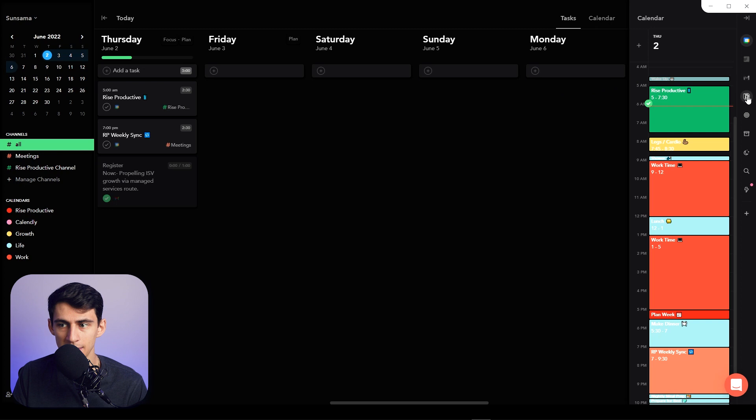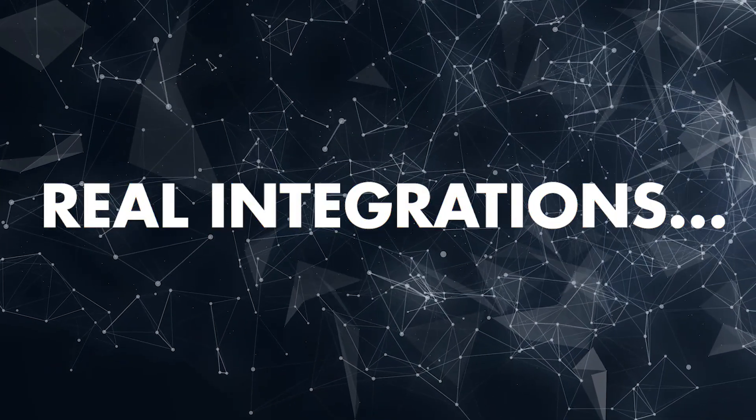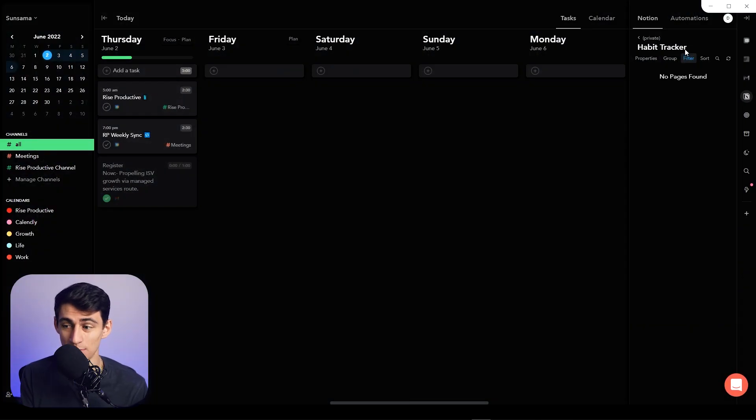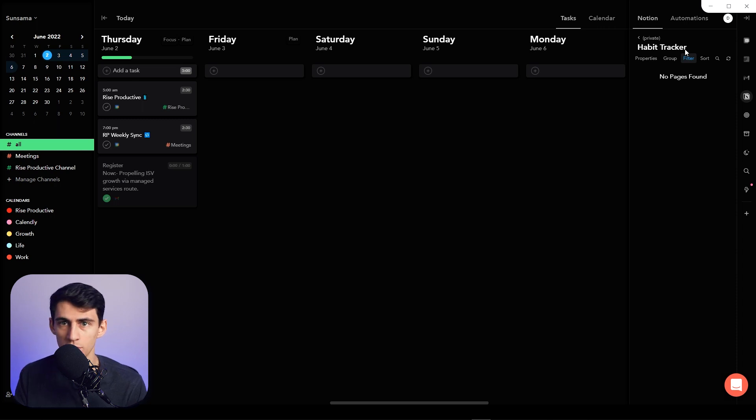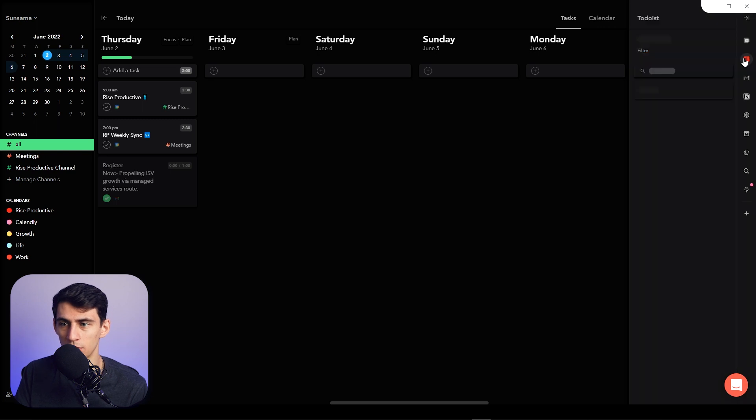Now the last thing and probably the best thing in my opinion is the fact that this actually has a real Notion integration. A lot of people use Notion, and outside of just the Notion integration, it has pretty real ones overall. You'll even see with the Todoist one that it actually has the priority coming in really nice. So if I drag something like this in, you'll be able to see the priority in there.